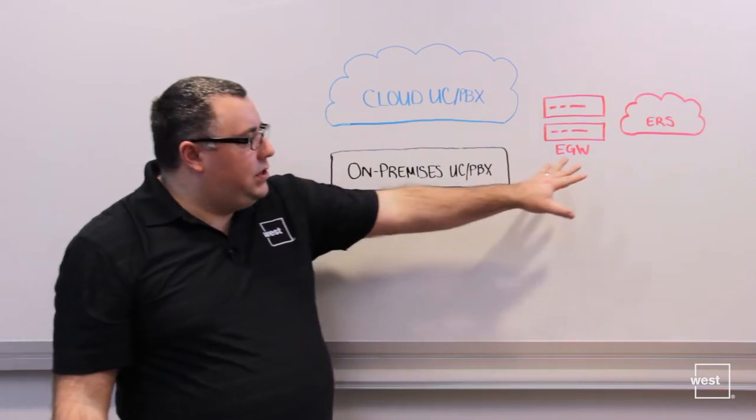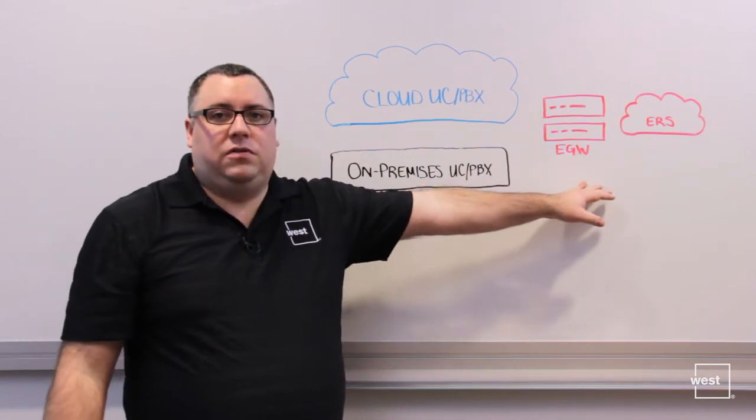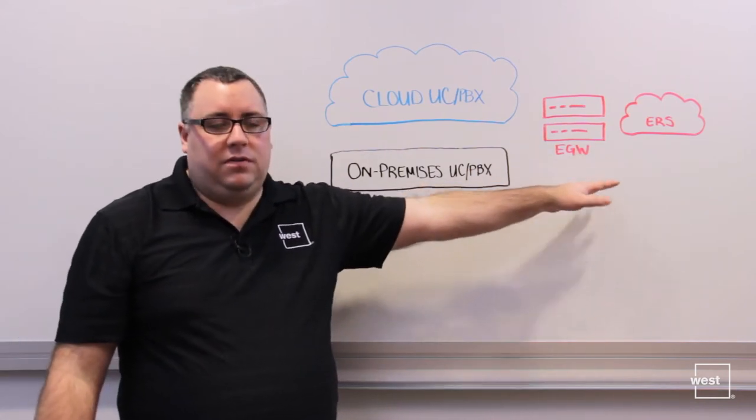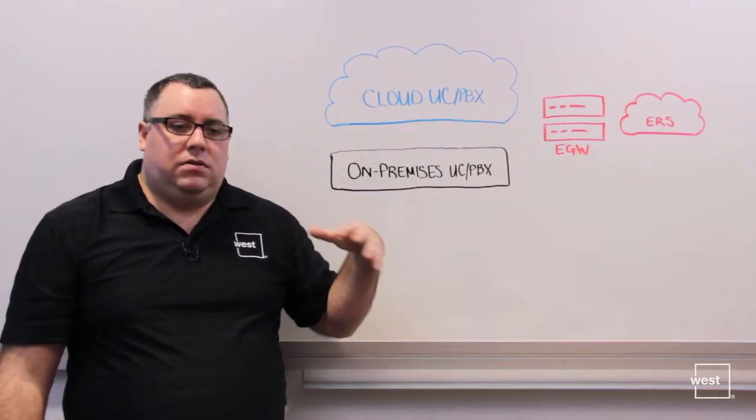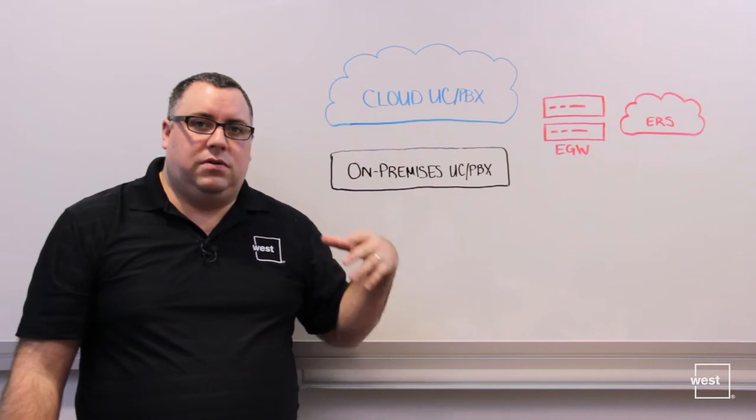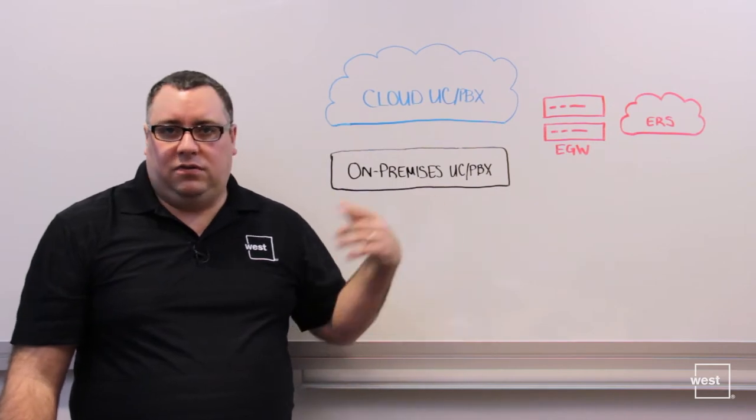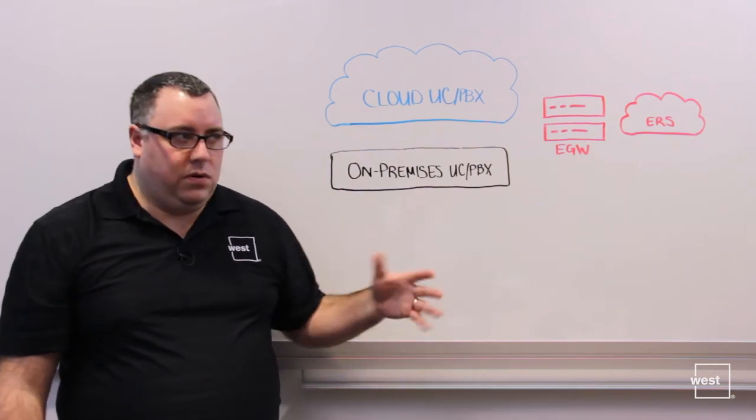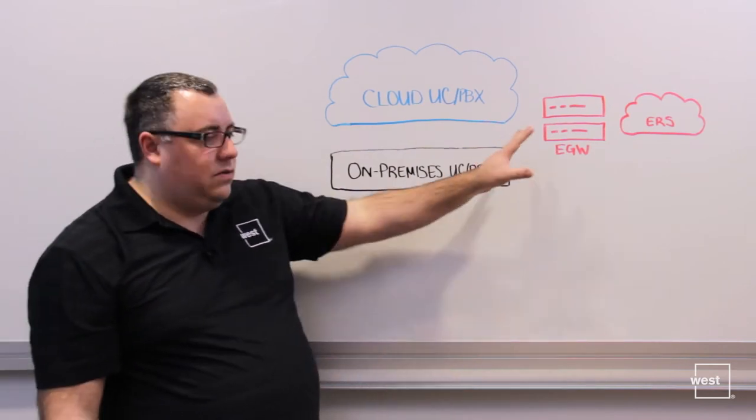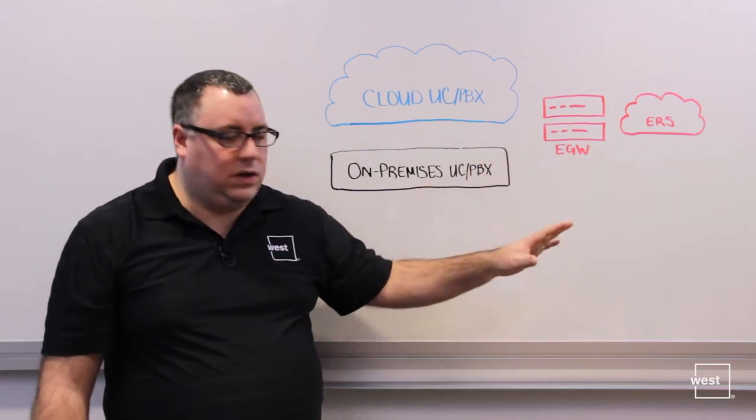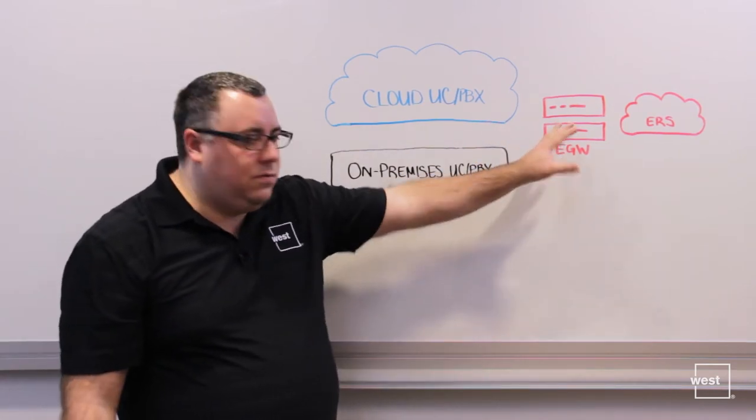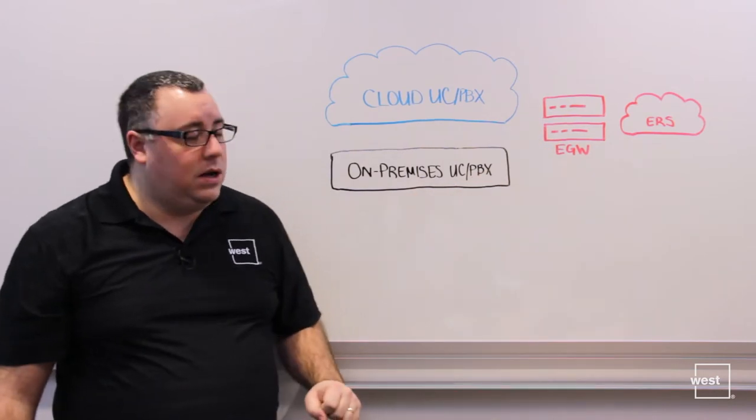All that information is managed in the Emergency Gateway appliance itself. Managing the location of your subnets, switches, ports and access points, and the security notifications, is all managed within the Emergency Gateway.